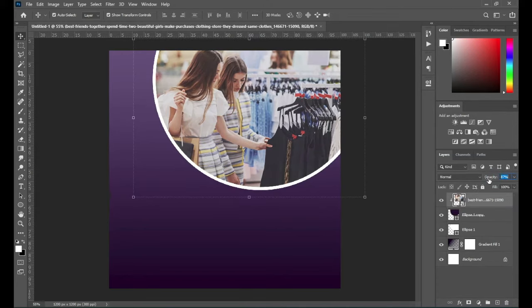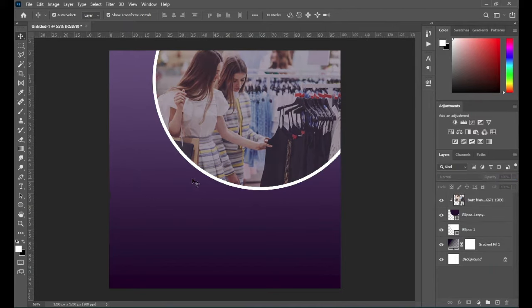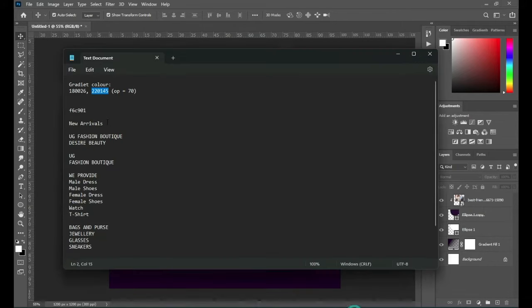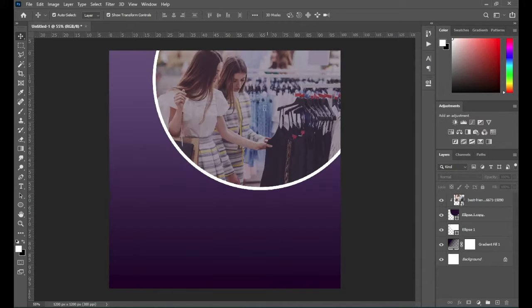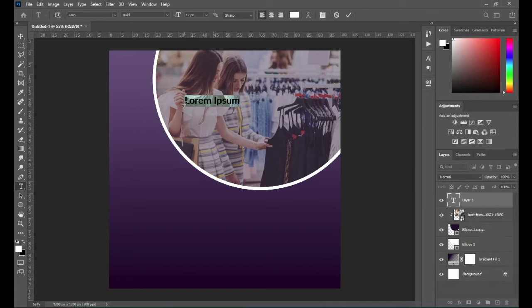Then I'm going to reduce the opacity — it's okay like this, this is 62. Ctrl+C to copy, then select your text tool, Ctrl+V to paste.